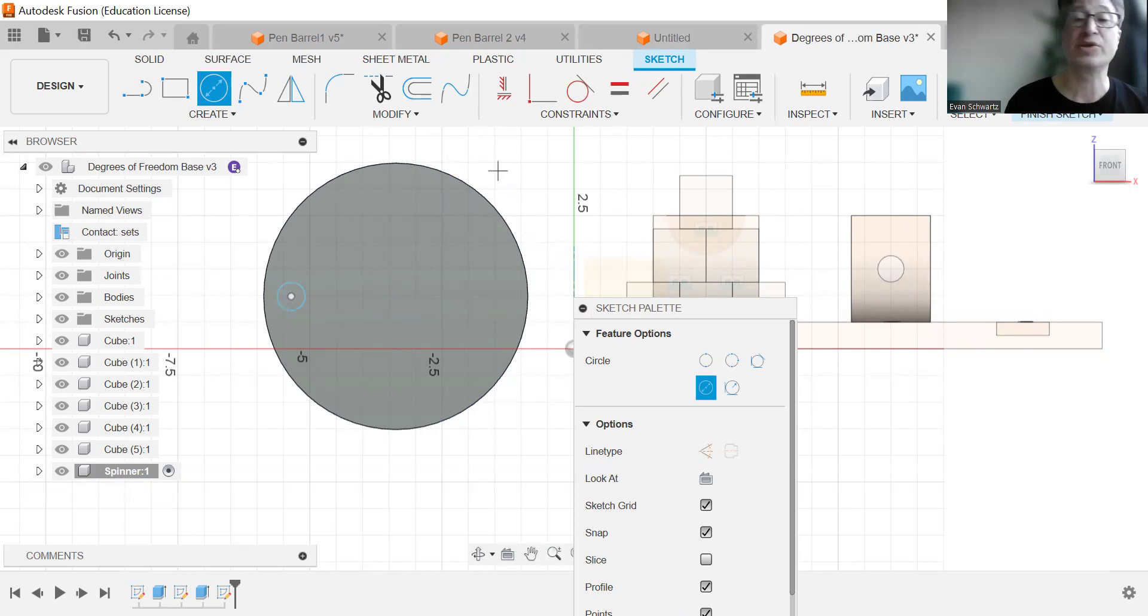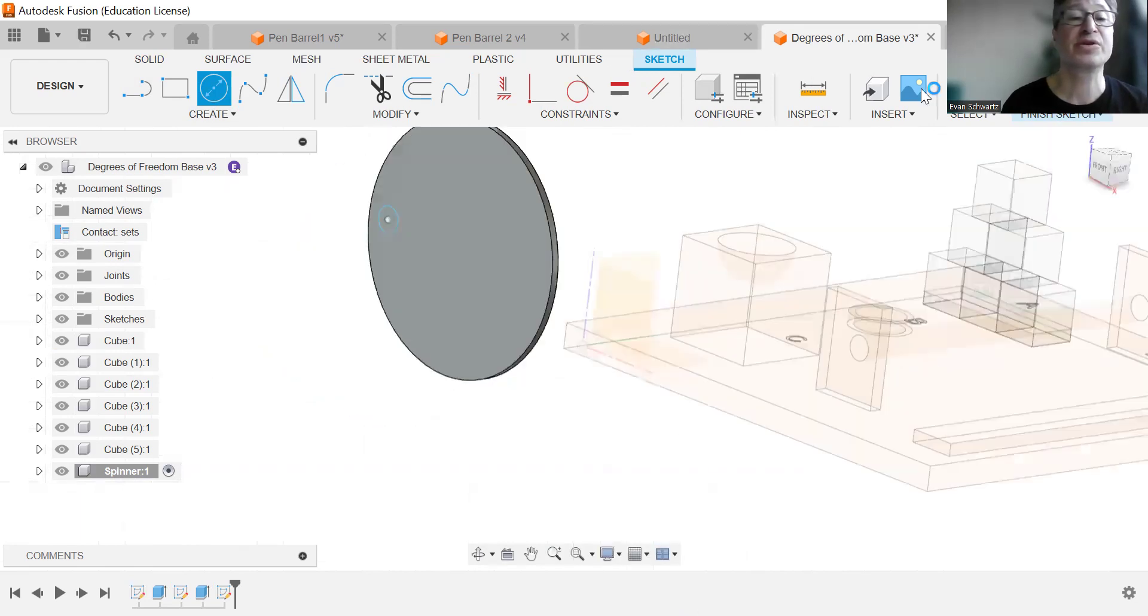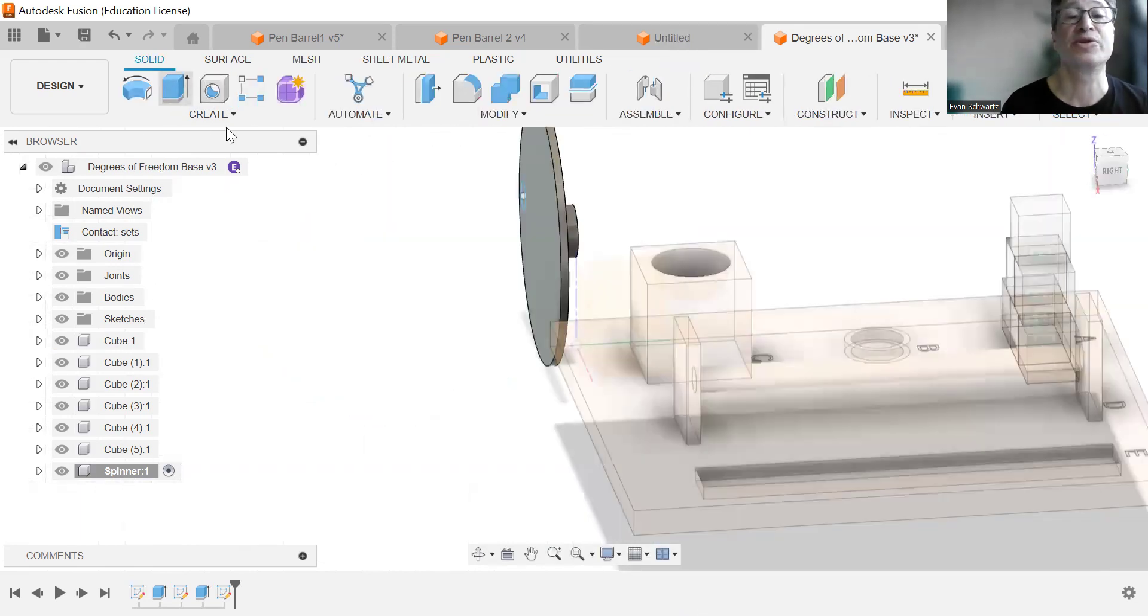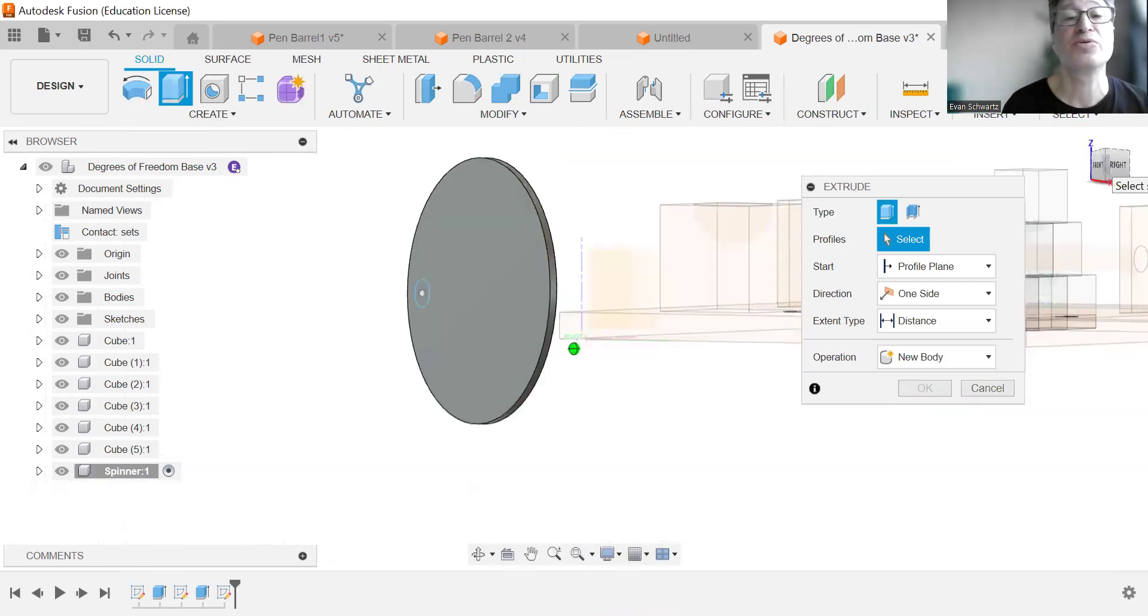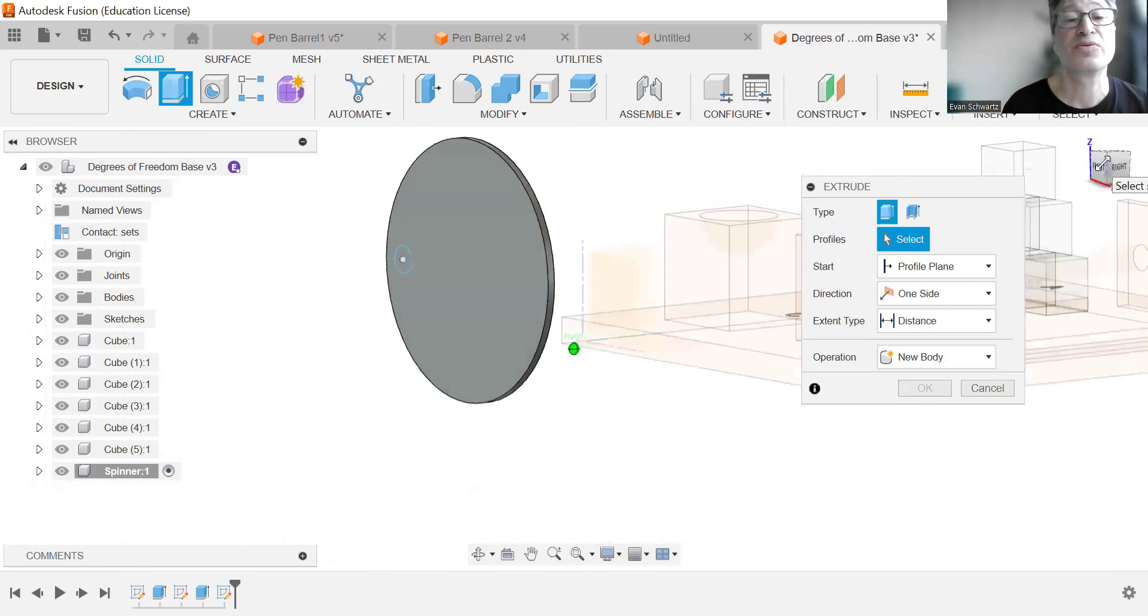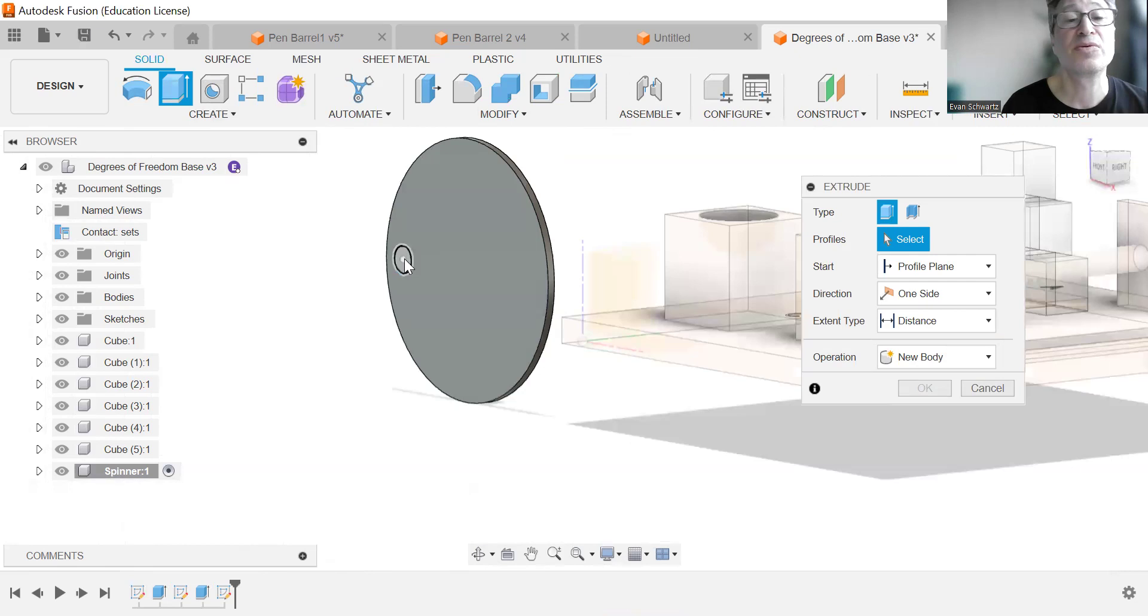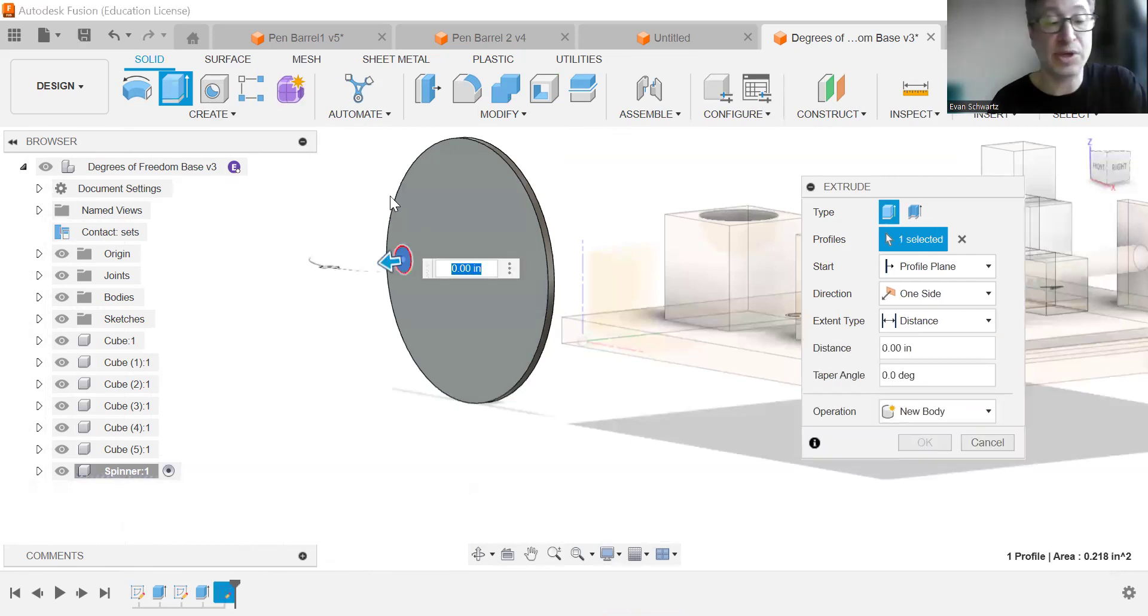So we're going to finish this and we're going to extrude this out. Let's get a better view. An inch and a half.